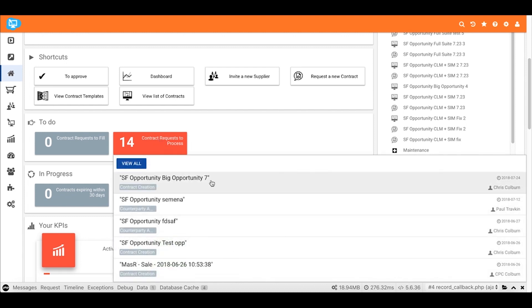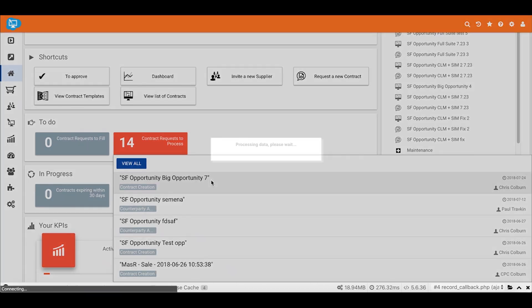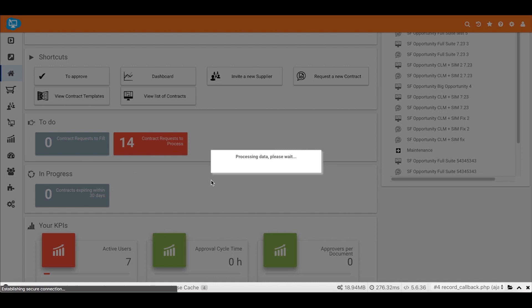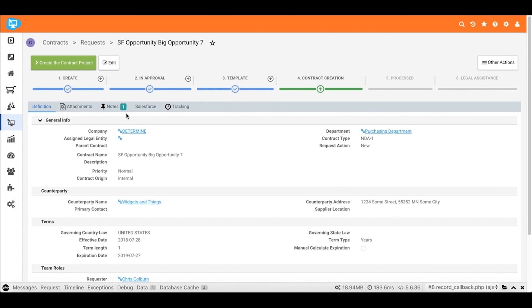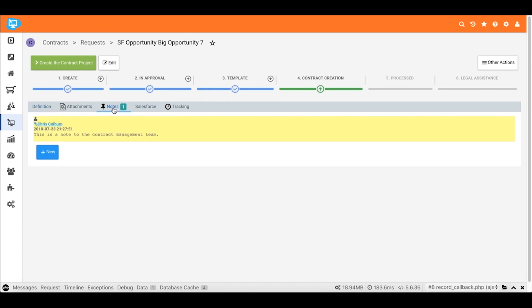That'll take us right to it where we can make a decision whether we're going to proceed with this contract or not. In our case, we're going to decide based on the information given, including the note that was passed along from Salesforce, that this looks like a good contract to continue creating. So we'll go ahead and create the contract project. That will then turn on the additional fields that need to be specified for this kind of contract and allow us to create the contract document, which we can then share back with the sales rep.